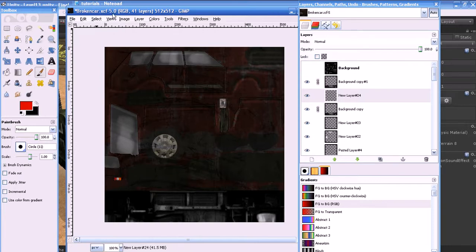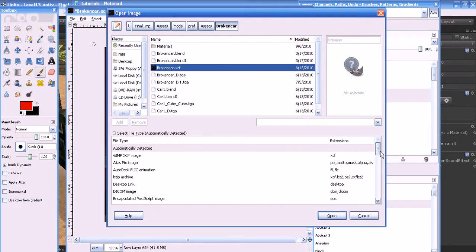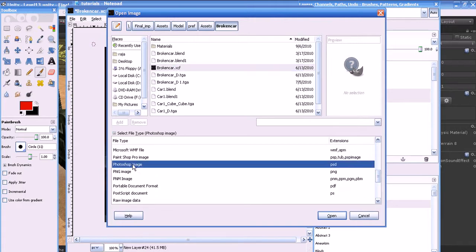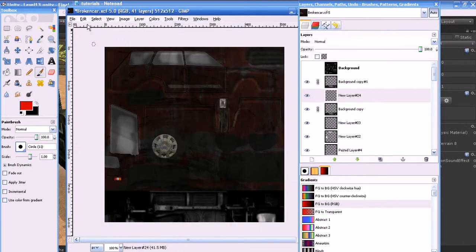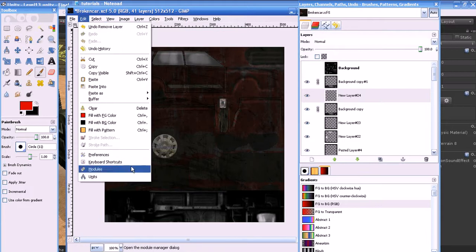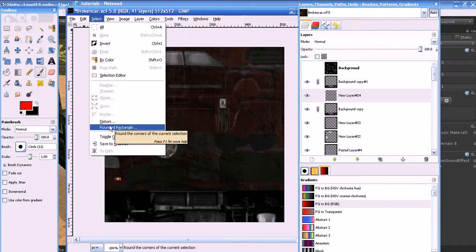GIMP's native file format is XCF and Photoshop's is PSD. Photoshop PSD files are also supported in GIMP — you can open Photoshop files in GIMP and also save files in PSD format from GIMP. The Edit menu is used for operations like copy, paste, changing foreground and background colors, preferences, and keyboard shortcuts.